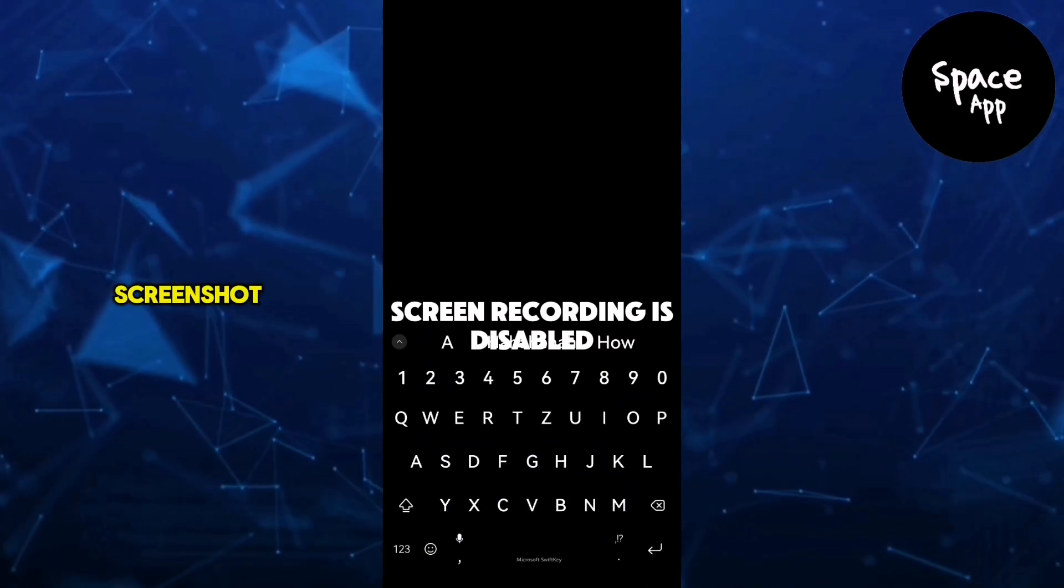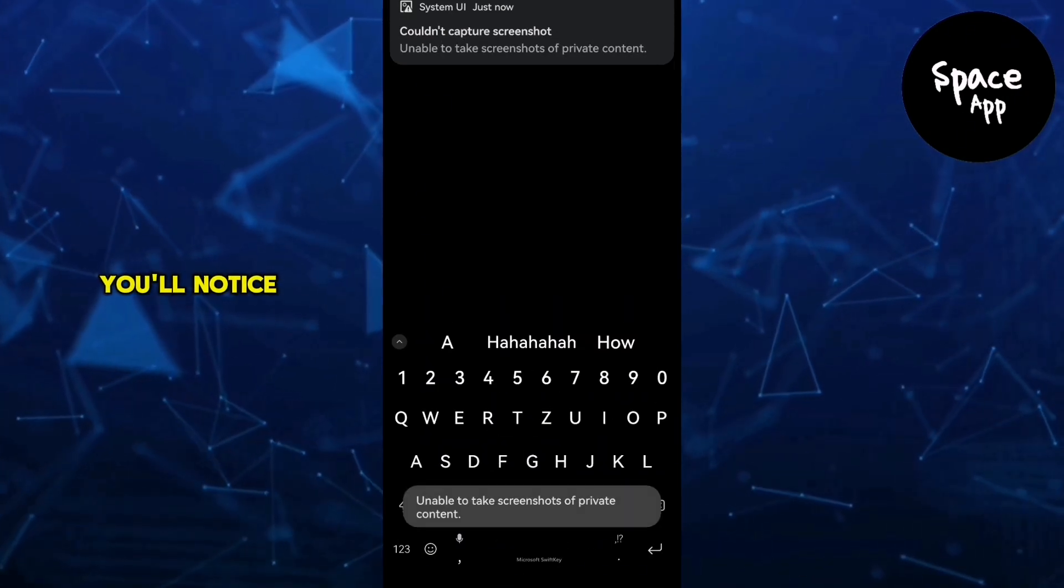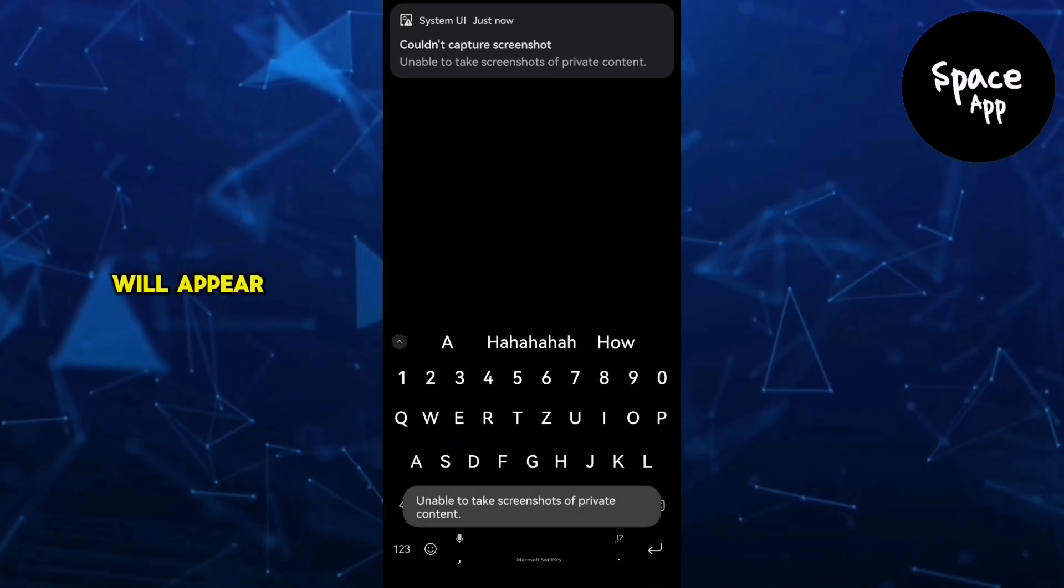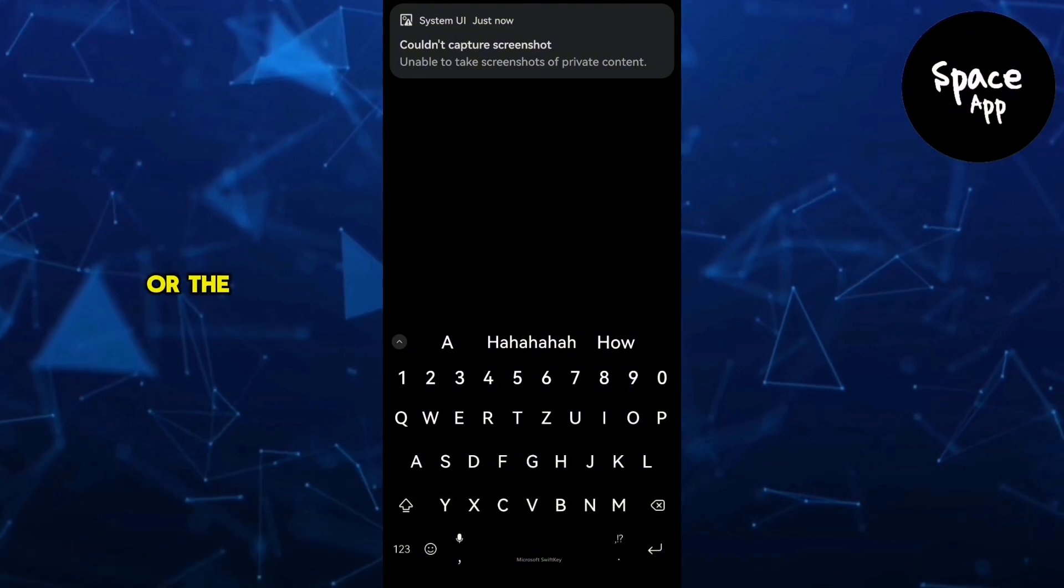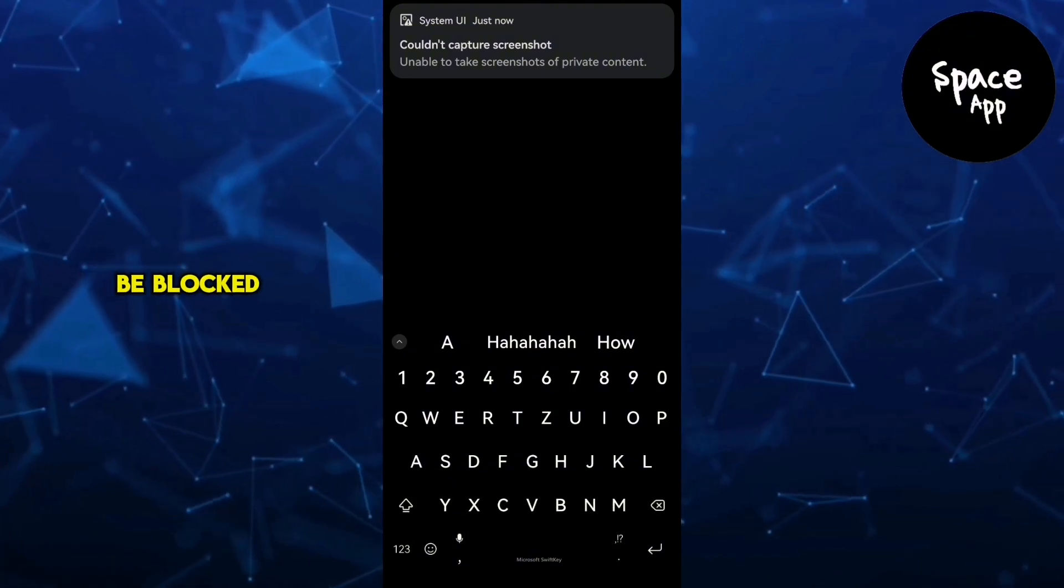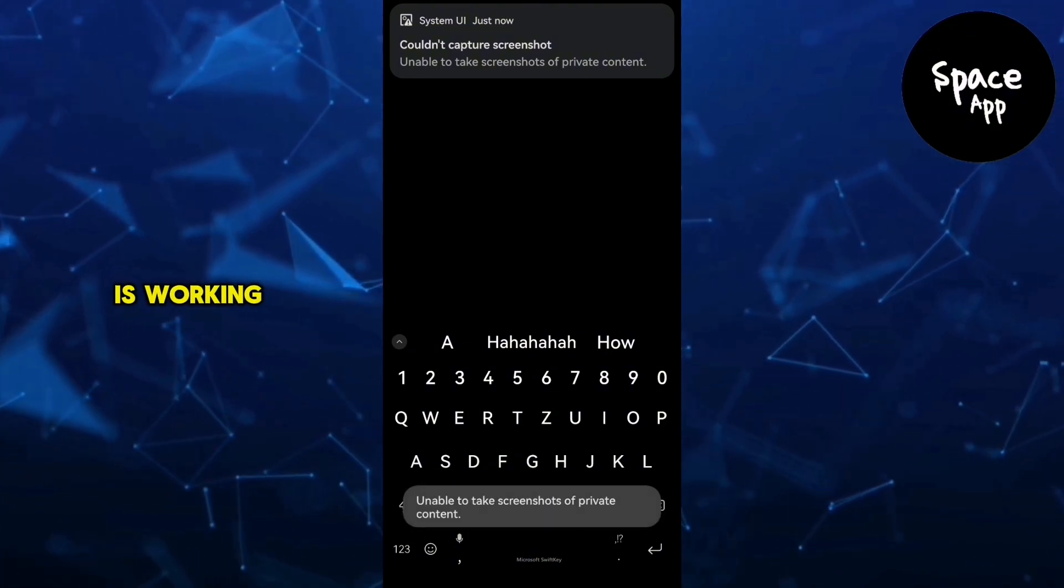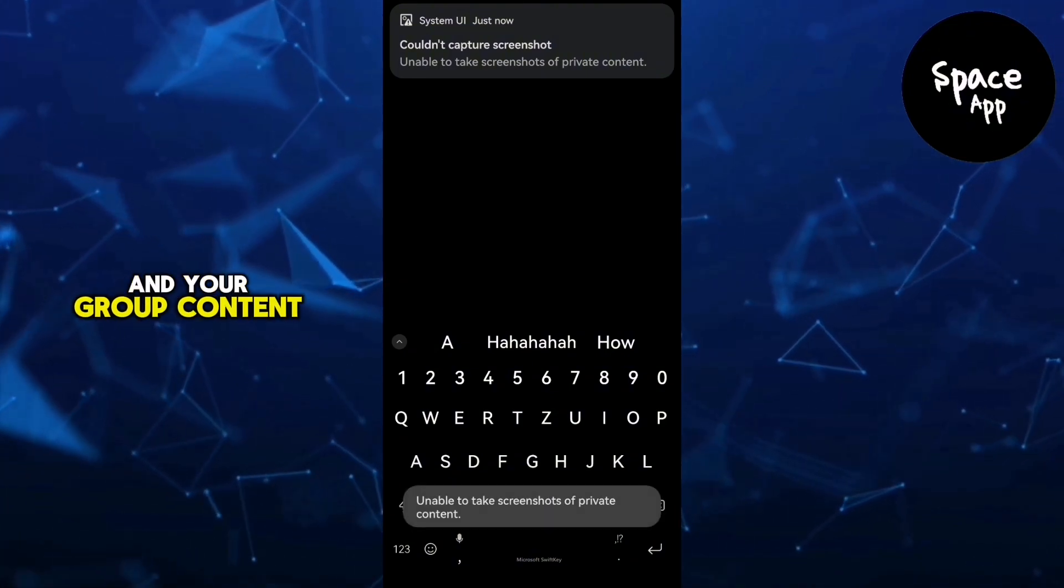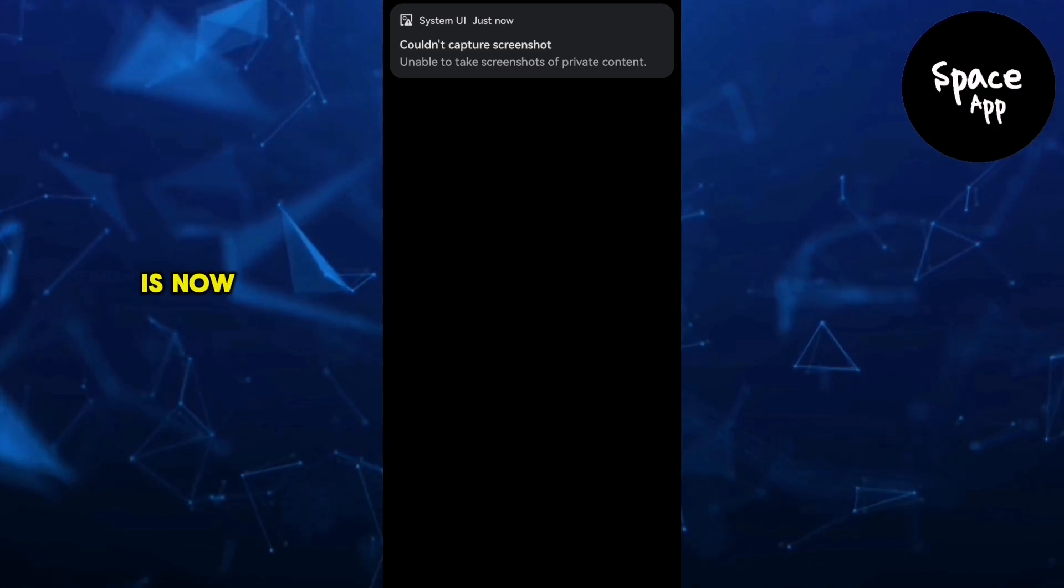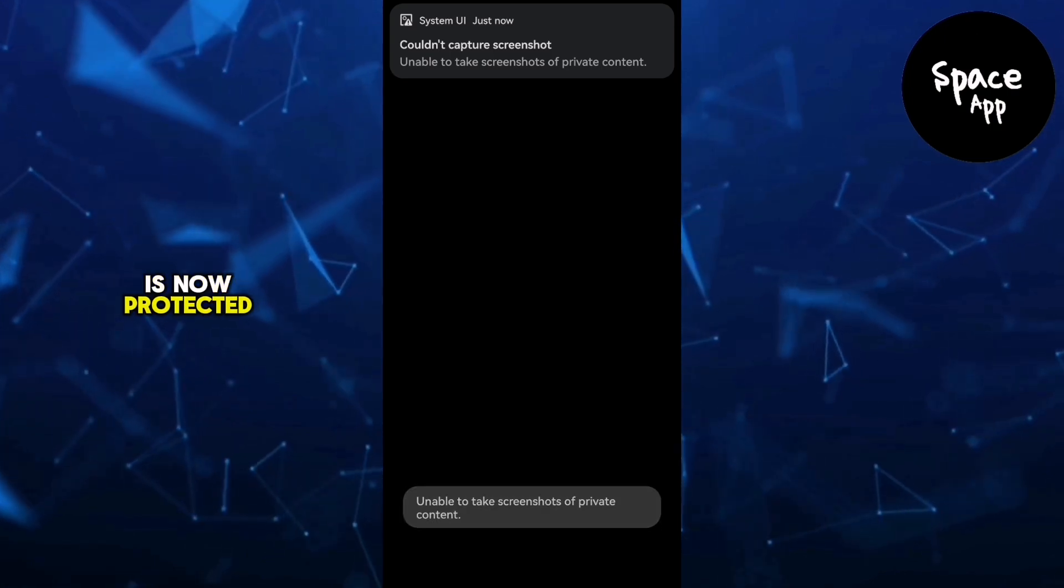Now try taking another screenshot. You'll notice the screen will appear blank or the action might be blocked entirely. This means the setting is working and your group content is now protected.